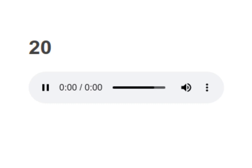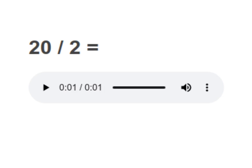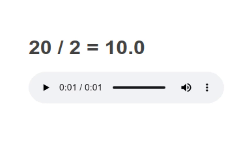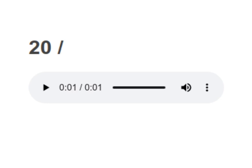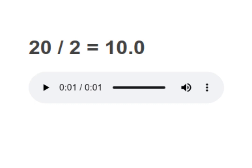20 divided by 2 equals to 10.0. Your turn to read. Moving on to next.